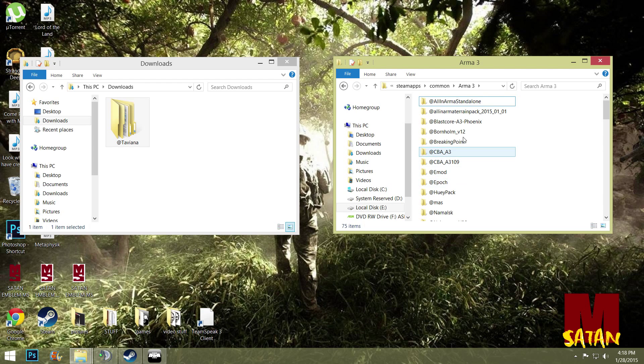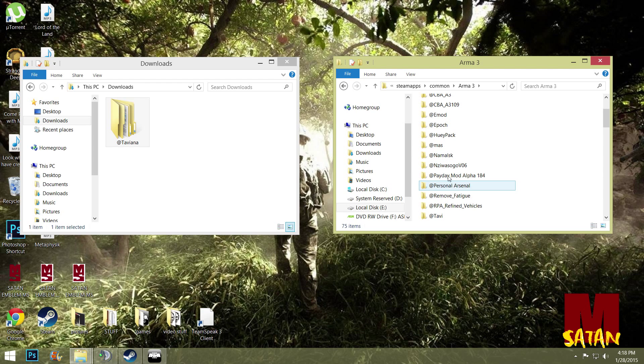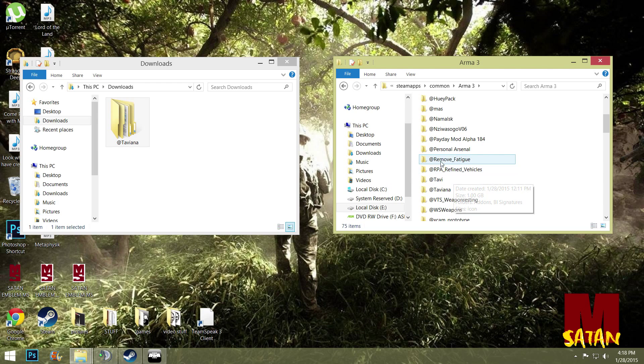If you have the one that says at Tavi, that's the wrong version. It's right there.